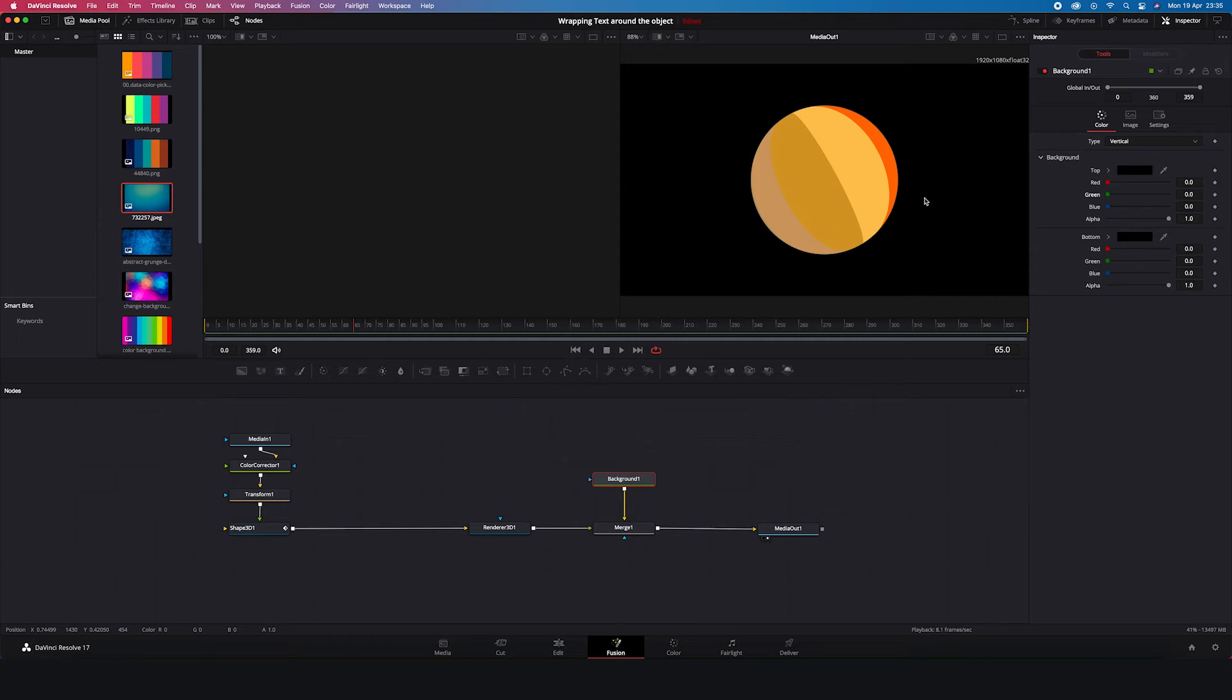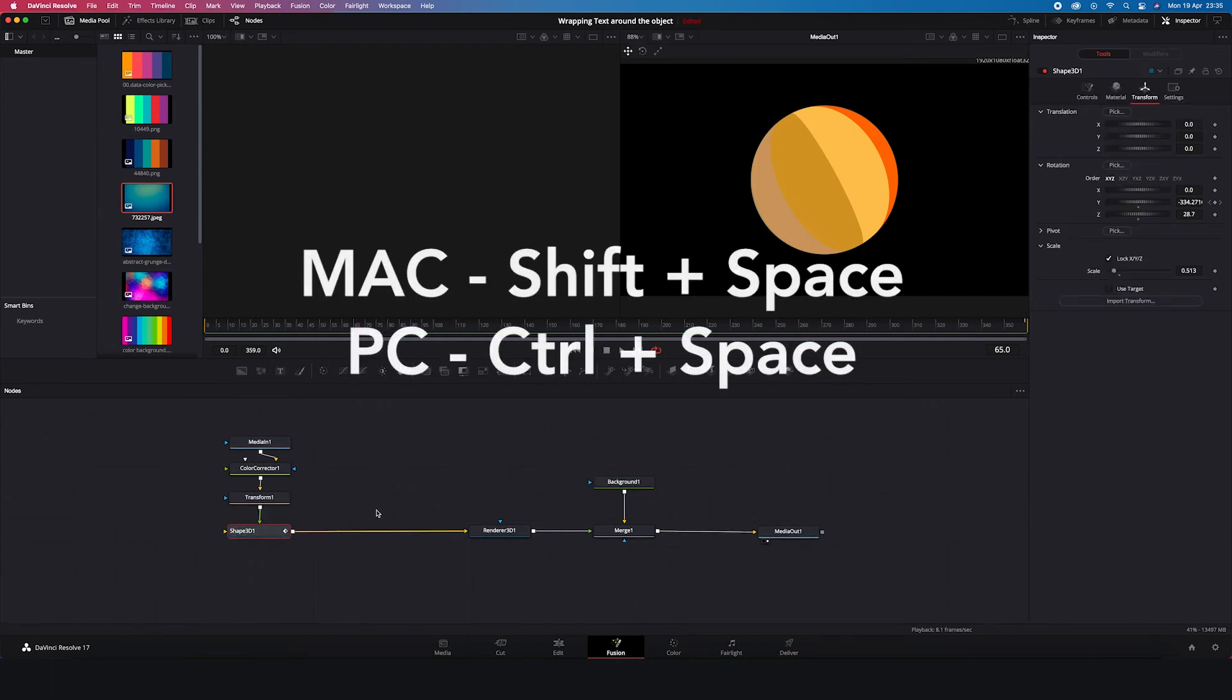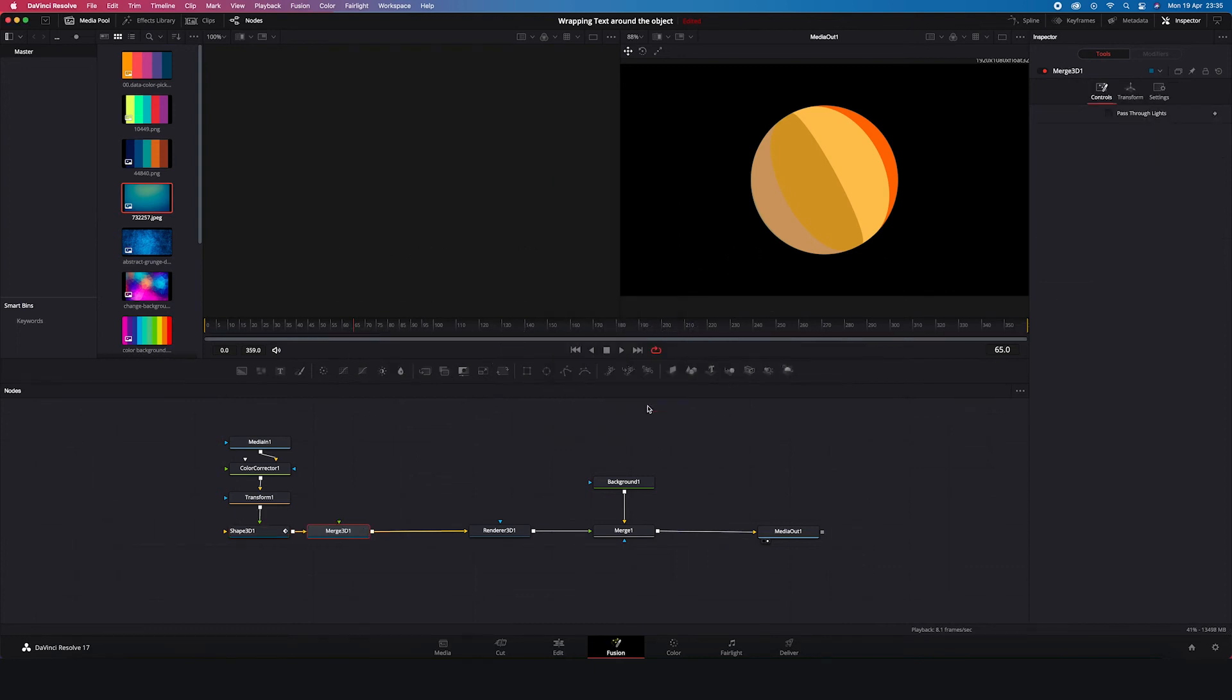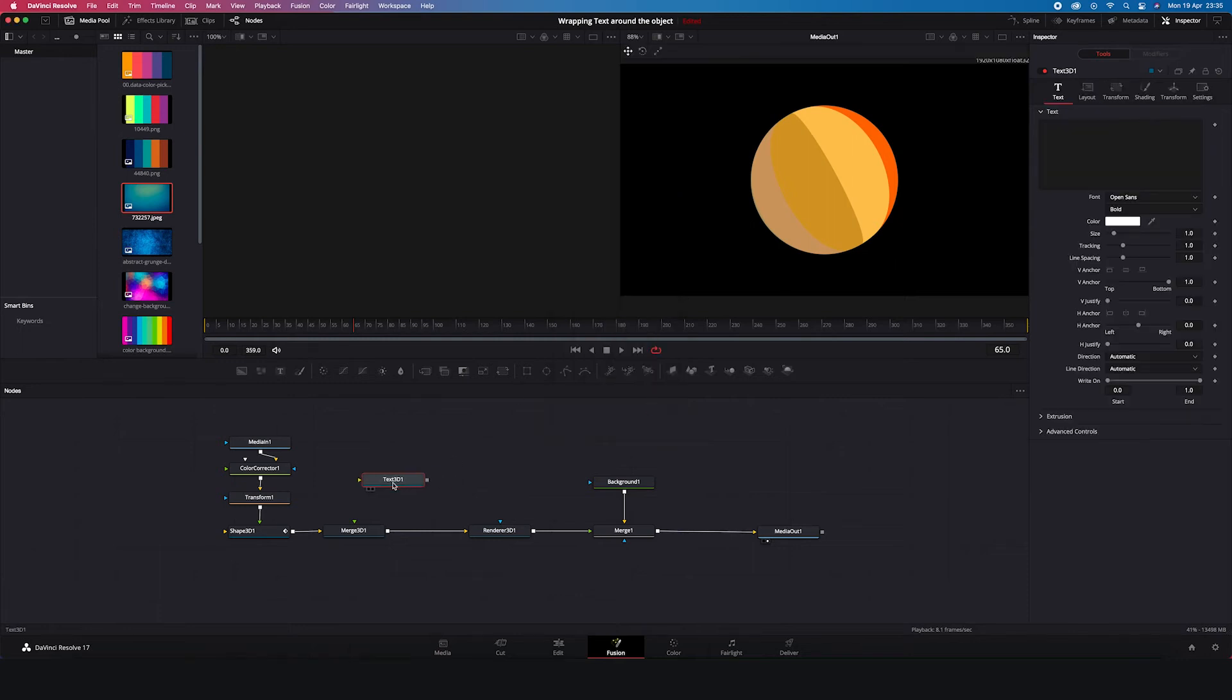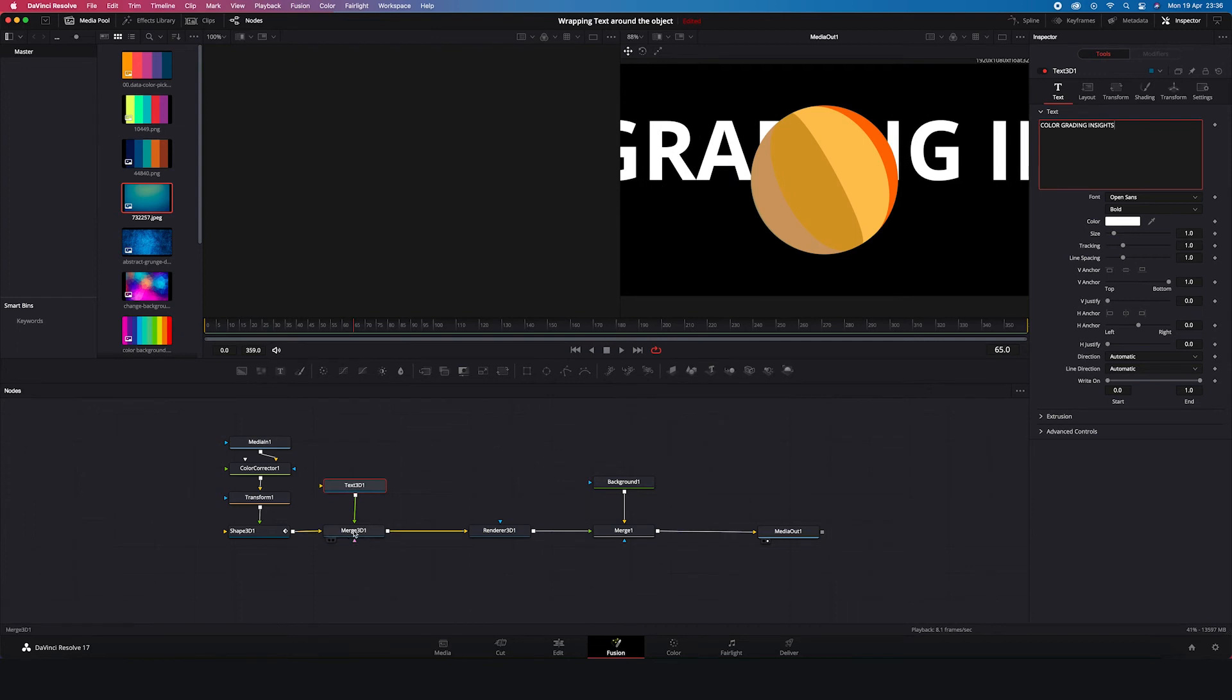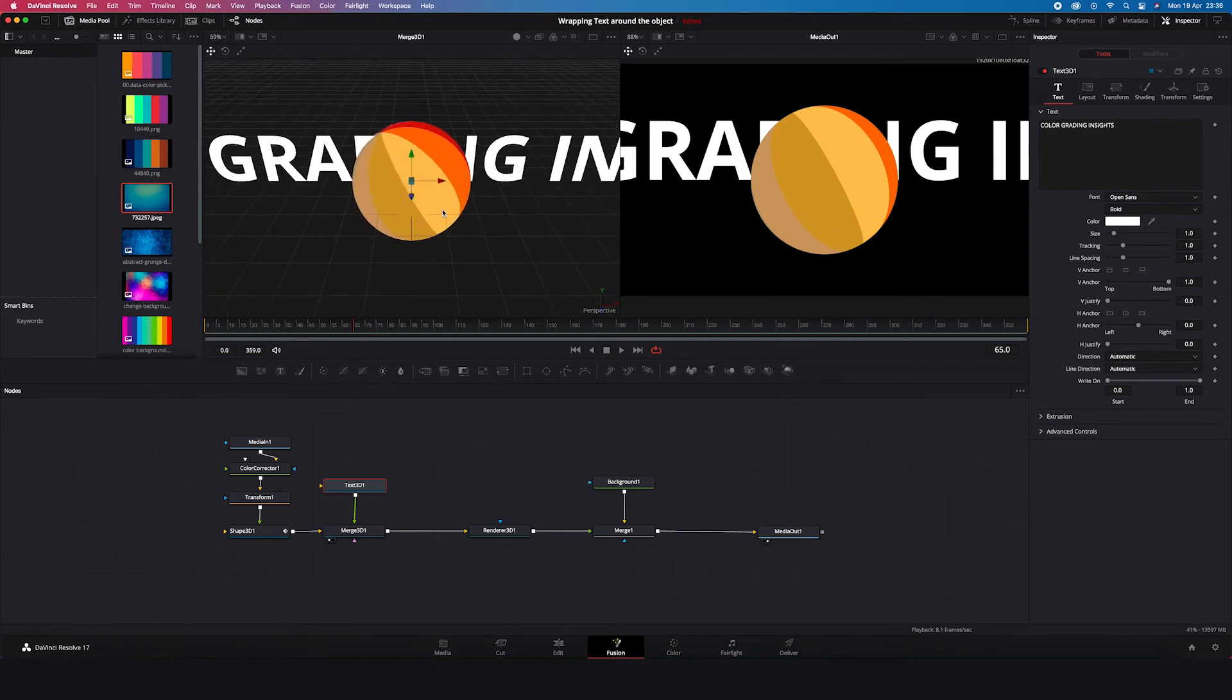And finally I will show you how to add text to the animation. So first I will click on my shape 3D node. Then I will hit shift space again. And I will grab a merge 3D node this time. Then I will search for a text 3D node. And I will connect it with the merge 3D node. Okay. So let's click on our text 3D node. And let's type something. For me it will be color grading insights. And let's place the merge 3D node in the left viewer to be able to see our 3D space. And then we can zoom it in and out by holding the command key and by scrolling with the mouse.